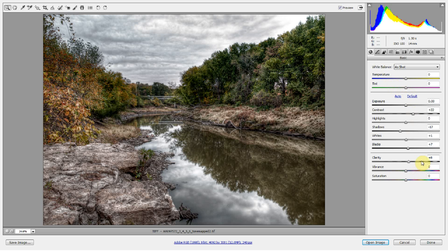The idea behind a smart object is that you can make multiple modifications to a filter or maybe an Adobe Camera Raw file. They're really powerful in that if you know in the beginning that you want to make this a smart object, it can be very powerful. If you don't select it as a smart object, it doesn't help — but we'll alleviate that through this tutorial.